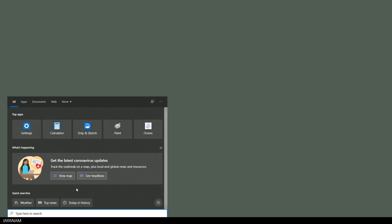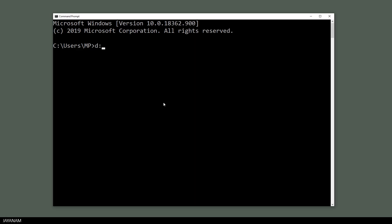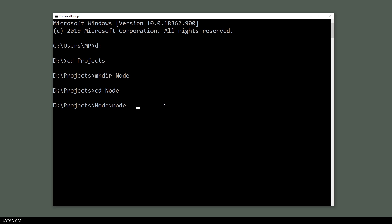After that I open a command prompt. Here I create a project directory first, change to this directory, and if you want to know if Node is installed correctly, you can type node --version. Here you can see I have version 12.18.1 installed. Now type code point to start VS Code in this folder.